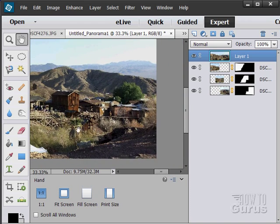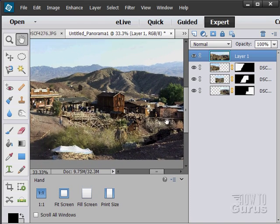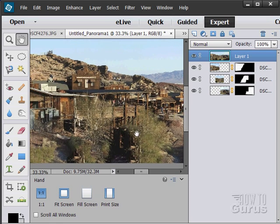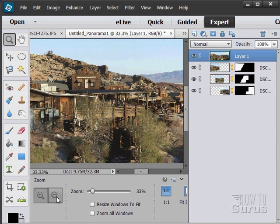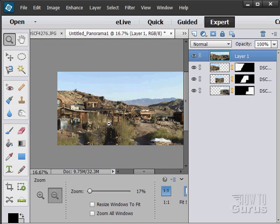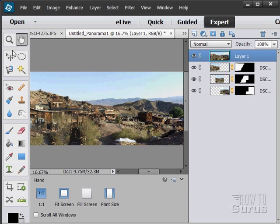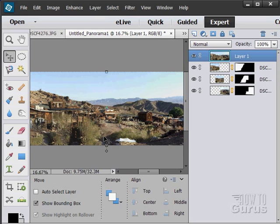And something like this, you get a much better idea of what the whole thing looks like by having it as a panorama. Okay, let's just zoom out here a little bit. There we go. So that's it. That is the photo merge panorama.